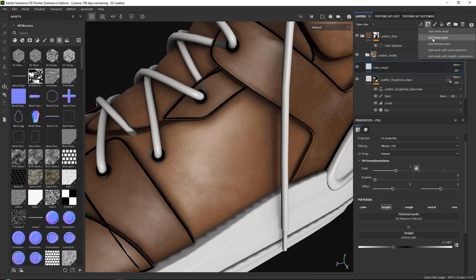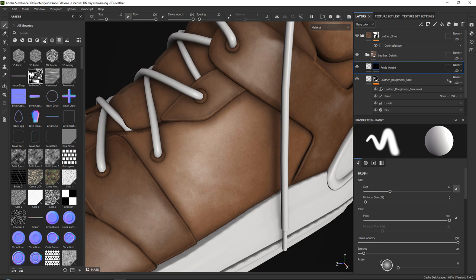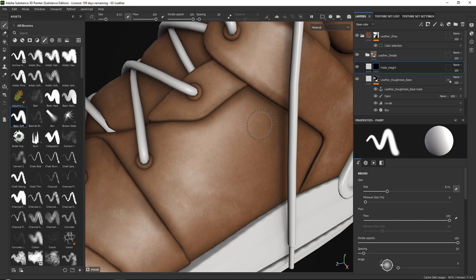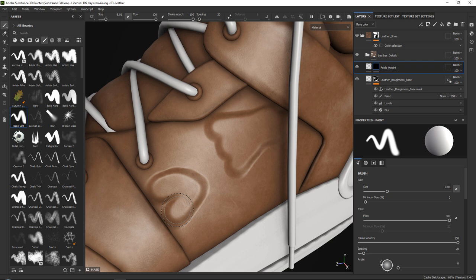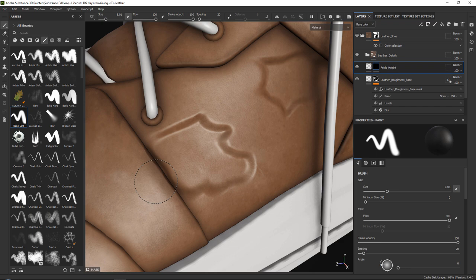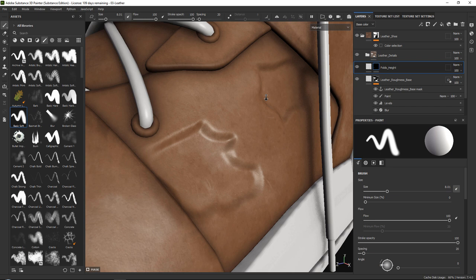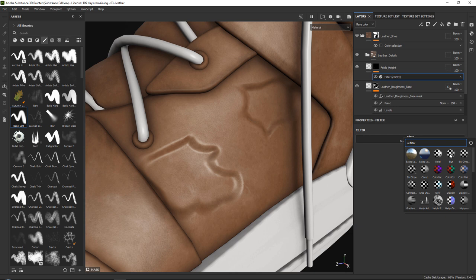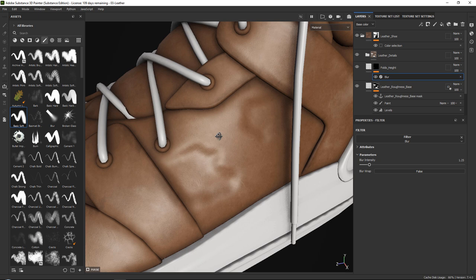Add a black mask and then paint in just a shape. Grab a basic soft brush and paint in the creases and folds around these areas — it will look very bad in the beginning, but don't worry. The first thing we need to do is improve the outline so it fades nicely into the rest of the shoe. Do this by adding a filter with a blur and making it quite strong — that gives us a really nice transition for what we do next, which is adding our actual creases.